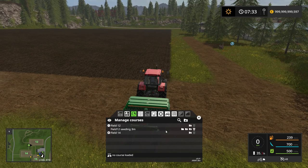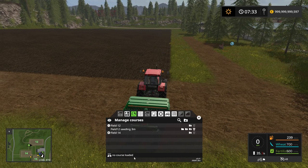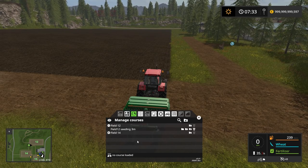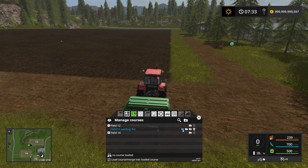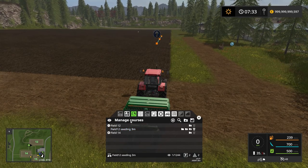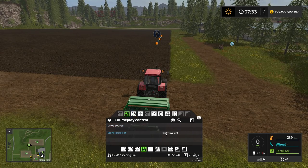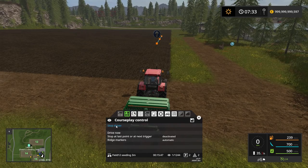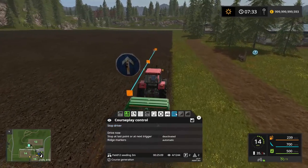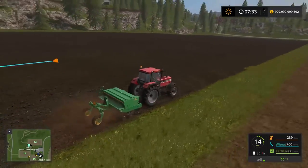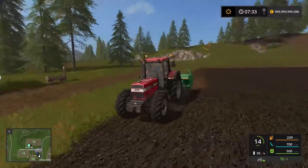Now if I click that icon, that removes the course from the tractor, so it currently has no course loaded. I can load the course by clicking that folder icon. And we're back to go. So if I go in here and say start at the first waypoint and drive course, she will start seeding.